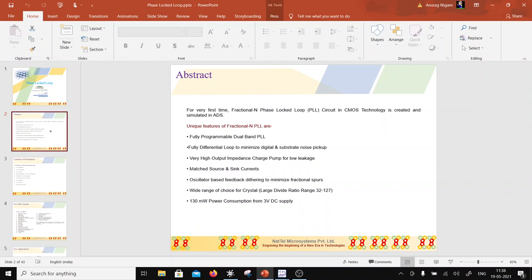I am using ADS, which is more known for RF, millimeter-wave, or microwave circuits, but I am doing so because I have a PDK available. The design I am discussing is a dual-band PLL with unique features of a fractional-N PLL. It uses a fully differential loop to minimize digital and substrate noise pickup.